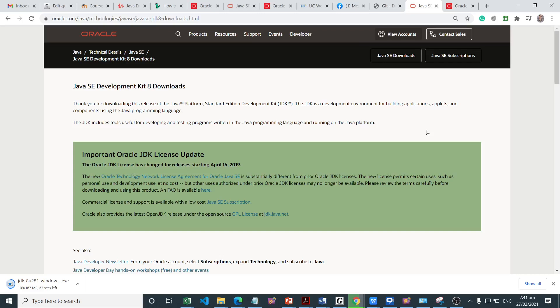Now we need to download the Java Development Kit 8 for this course. This is the minimum requirement, but if you have installed the latest version, that would be okay.